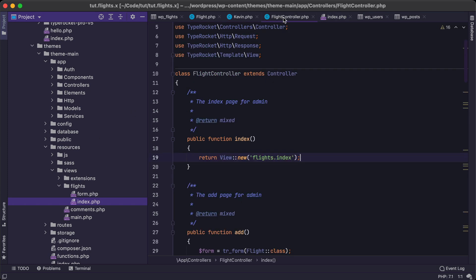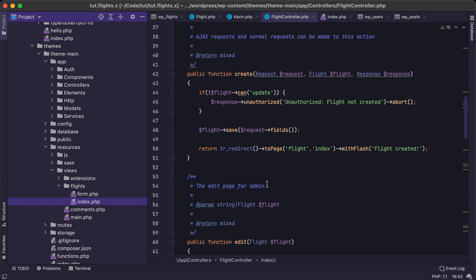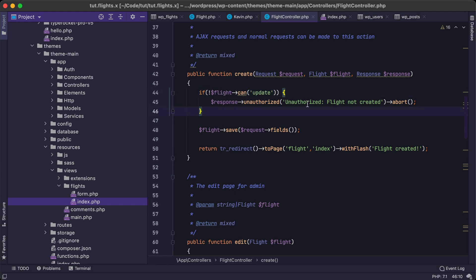And then if we jump back to our controller, we'll see that we have flights can update. And this is policy protection to make sure that any unauthorized access does not happen.